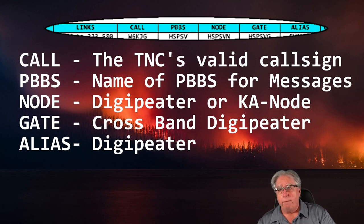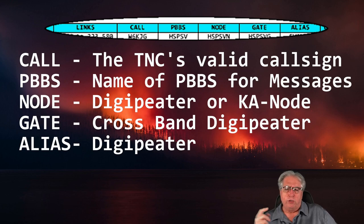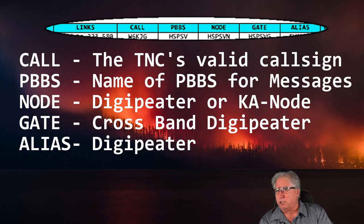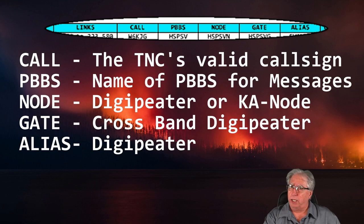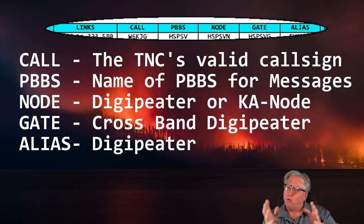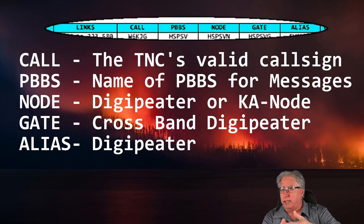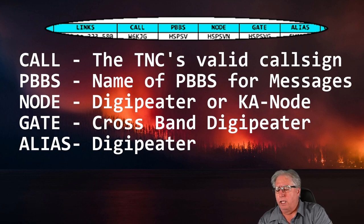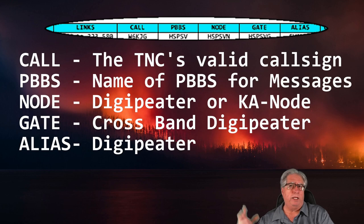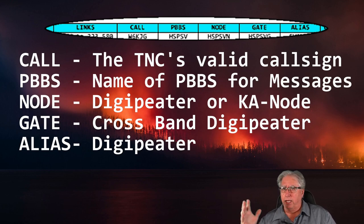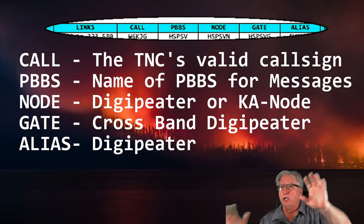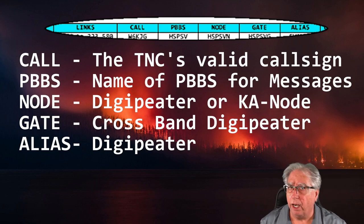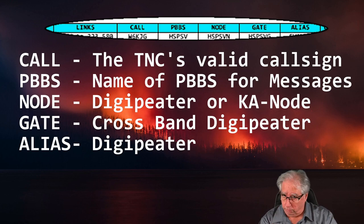PBBS or packet BBS system or personal BBS system or bulletin board system is actually used for you to be able to send messages into the BBS. And that typically is the tactical for that EOC. So a great example is if I wanted to connect and send a message to East County Sheriff's Station, the PBBS that I would connect to would be ECSS, which is East County Sheriff's Station's tactical.